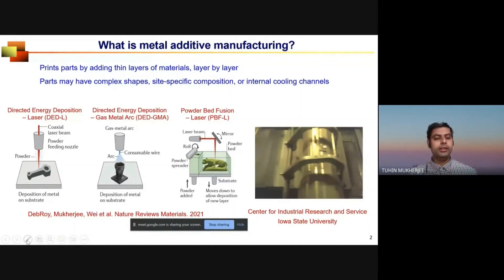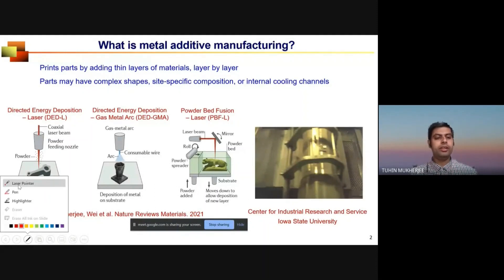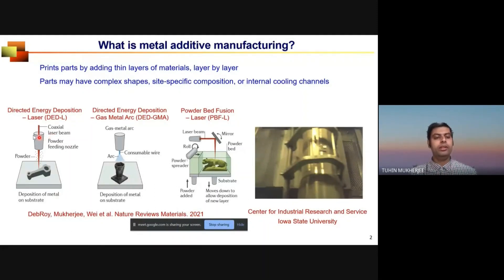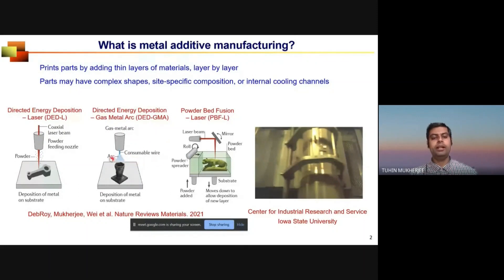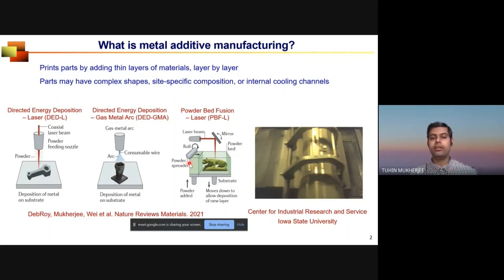In directed energy deposition (DED), we use laser as the heat source and supply material in the form of powder. In the DED-GMA process, we supply feedstock as wire melted by electric arc. In powder bed fusion, we deposit thin layers of powder spread by a roller, and those layers are selectively melted by a laser beam.